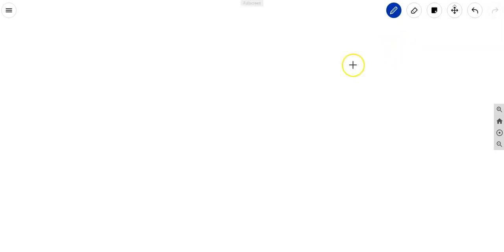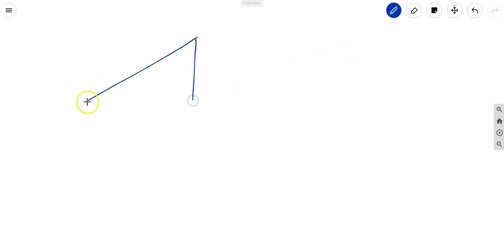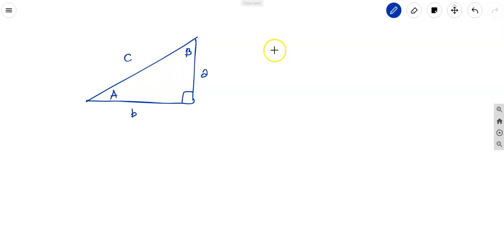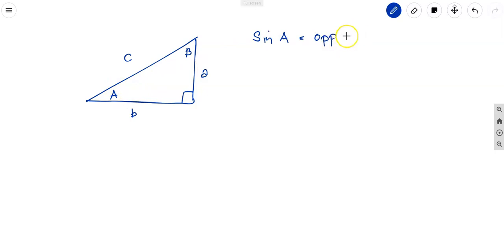Let's review the trigonometric functions for a right triangle. Given a right triangle with vertices A, B, and C, we label the sides: side a (opposite A), side b (opposite B), and side c as the hypotenuse. With theta at angle A, sine of theta equals opposite over hypotenuse.